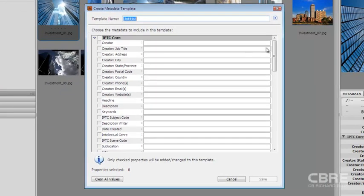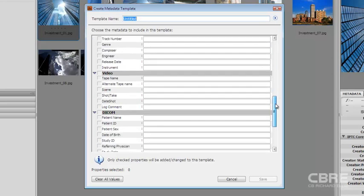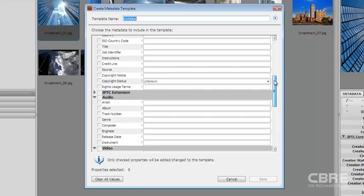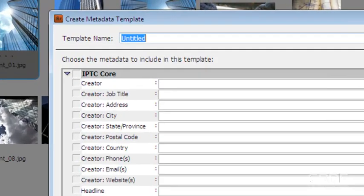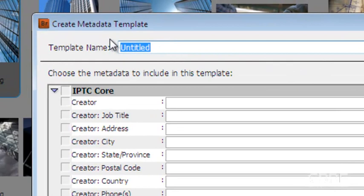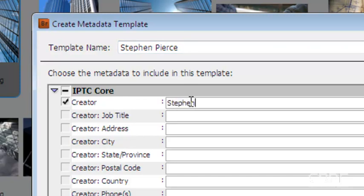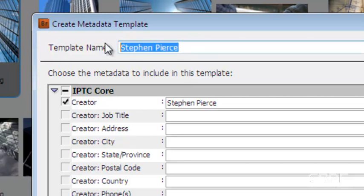And this is going to list all the information we can insert in there. But we want to name this. So let's say if I name this to my own name. Actually, I'll shorten this up a little bit. I'm just going to put Pierce.